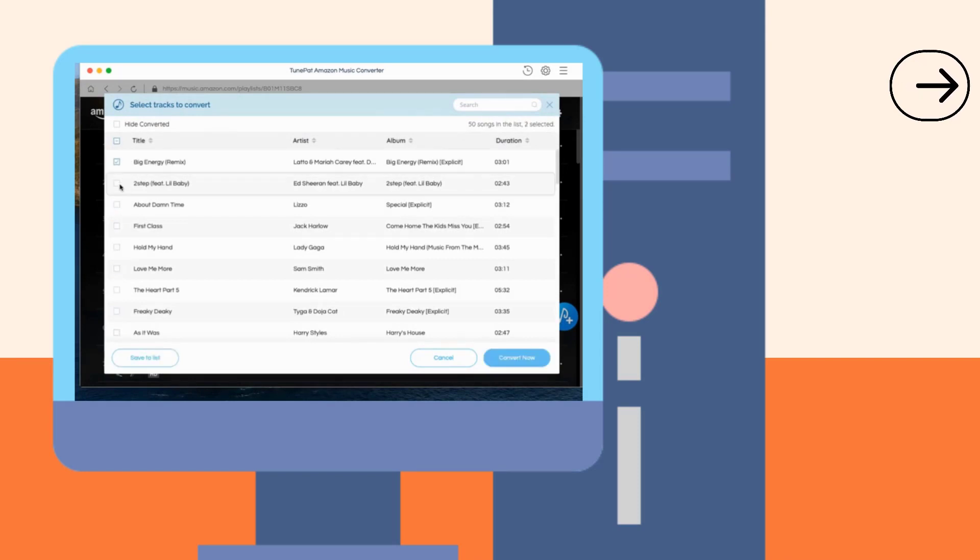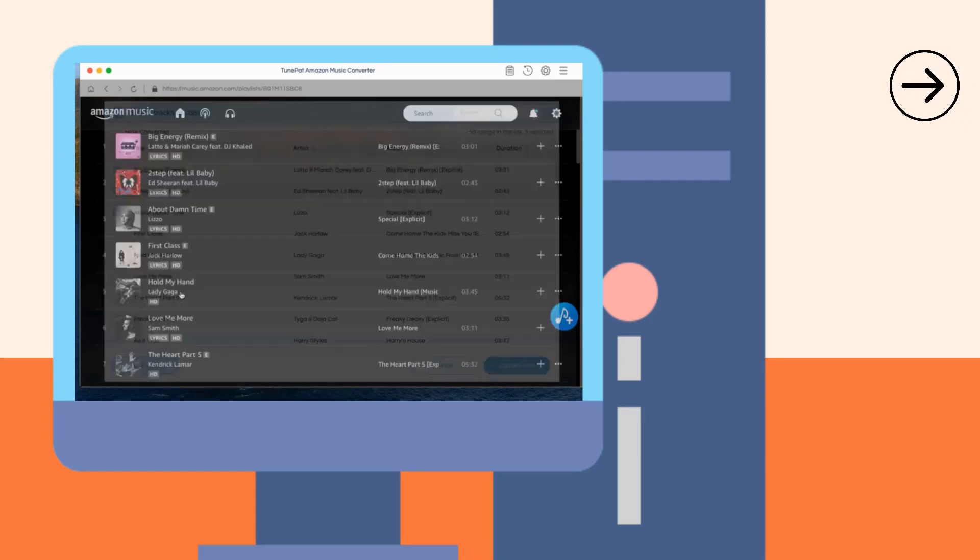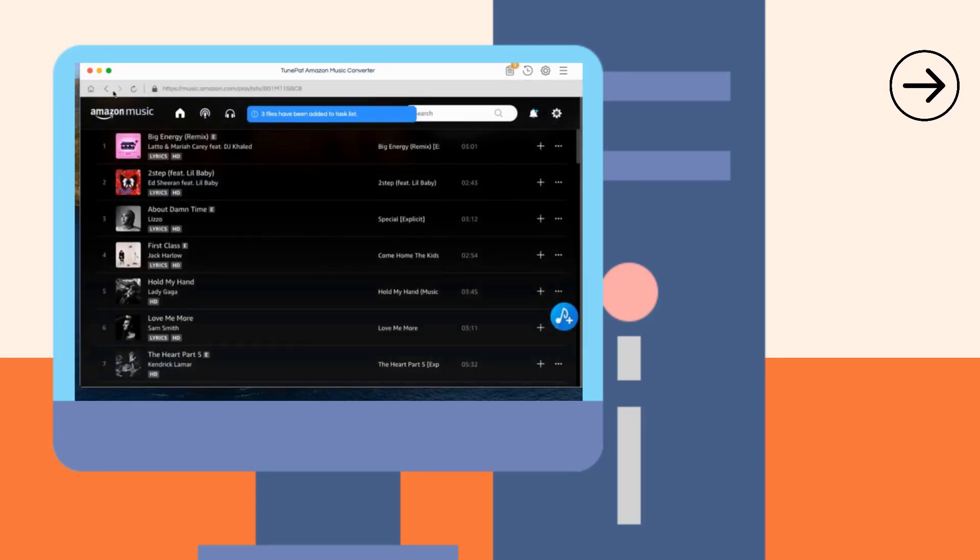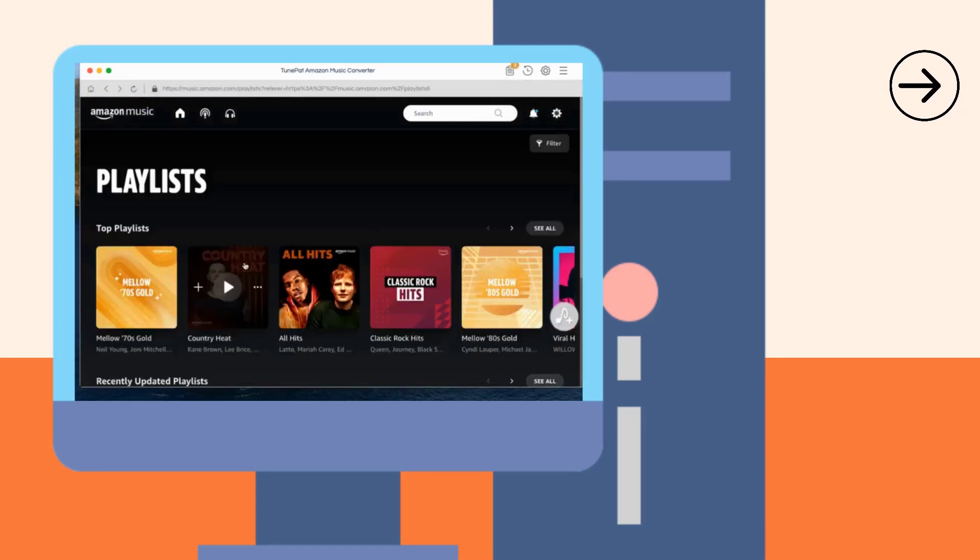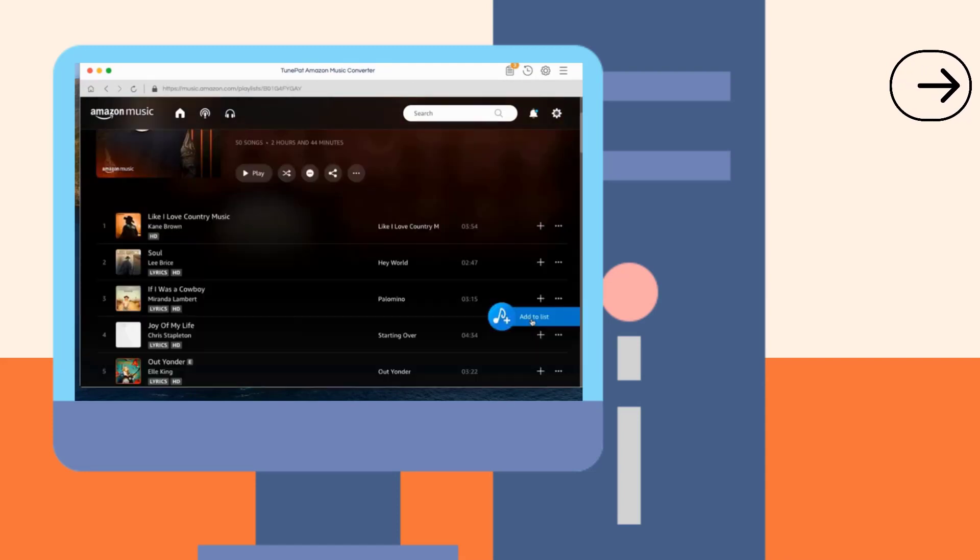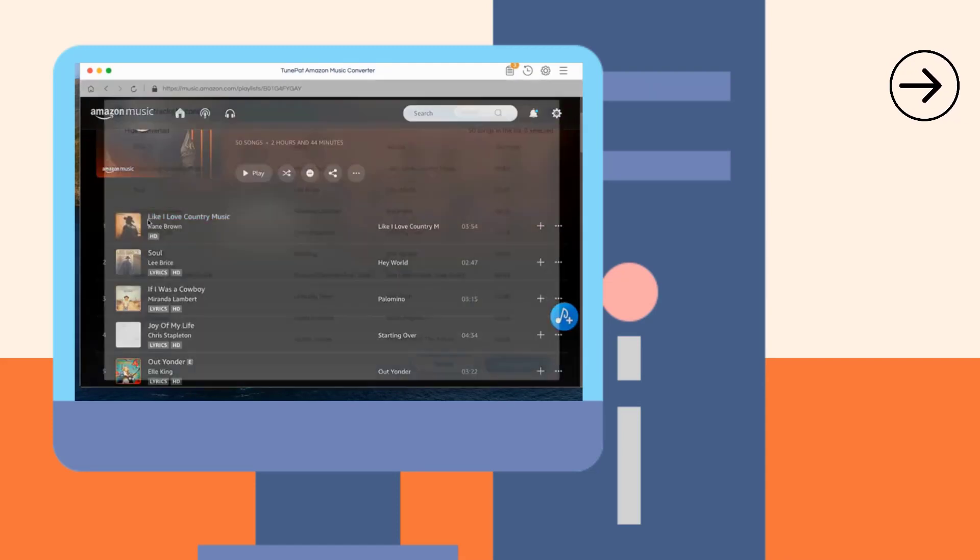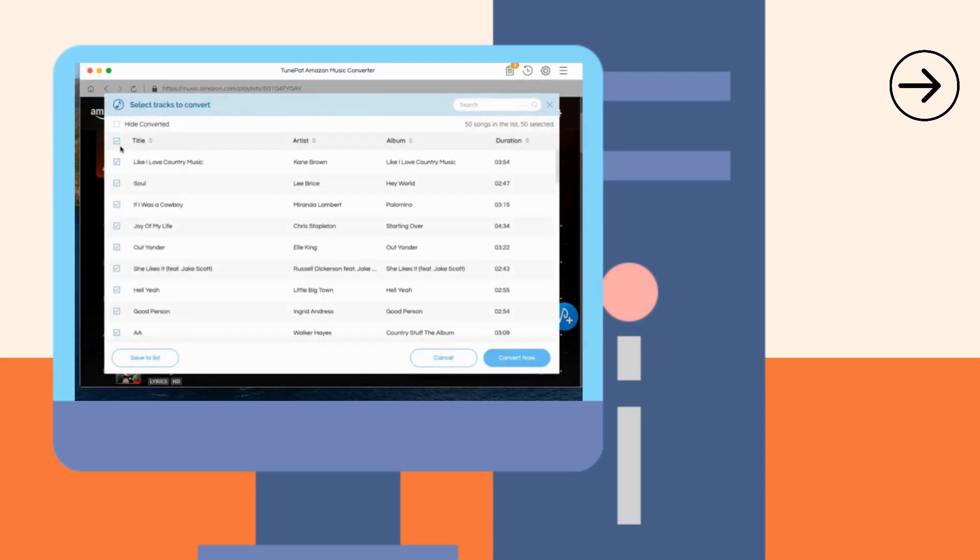At this time, you can manually check the titles. Click Convert Now to start the conversion process immediately, or select the Save to List button to continue selecting songs from other lists. Go back to the previous level and repeat the above operation.